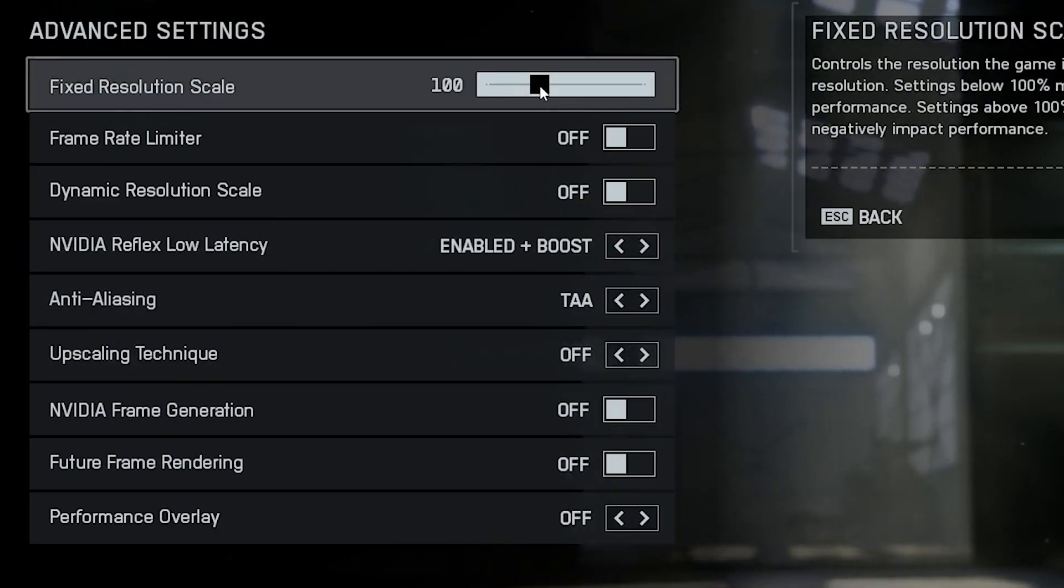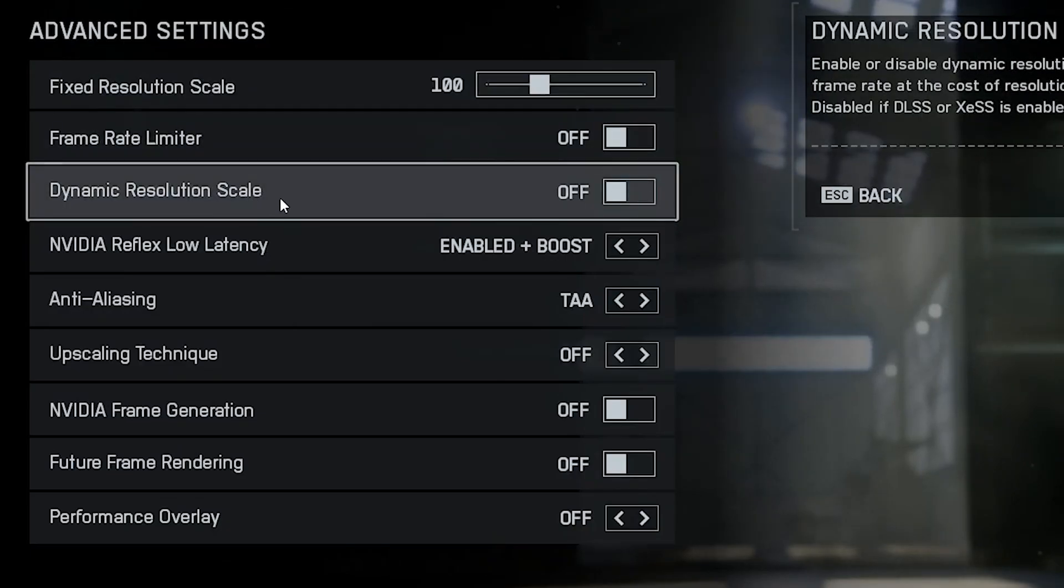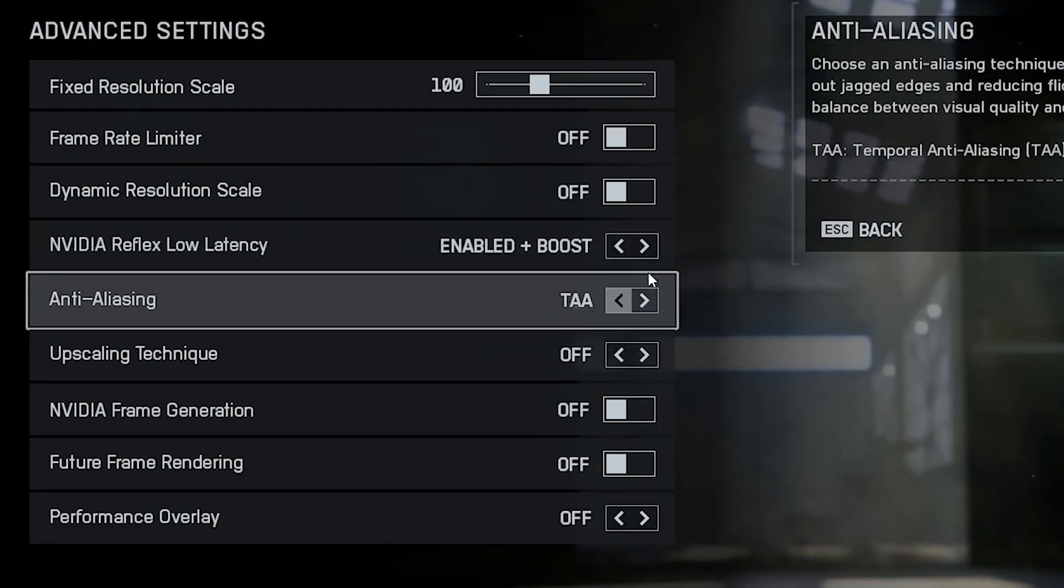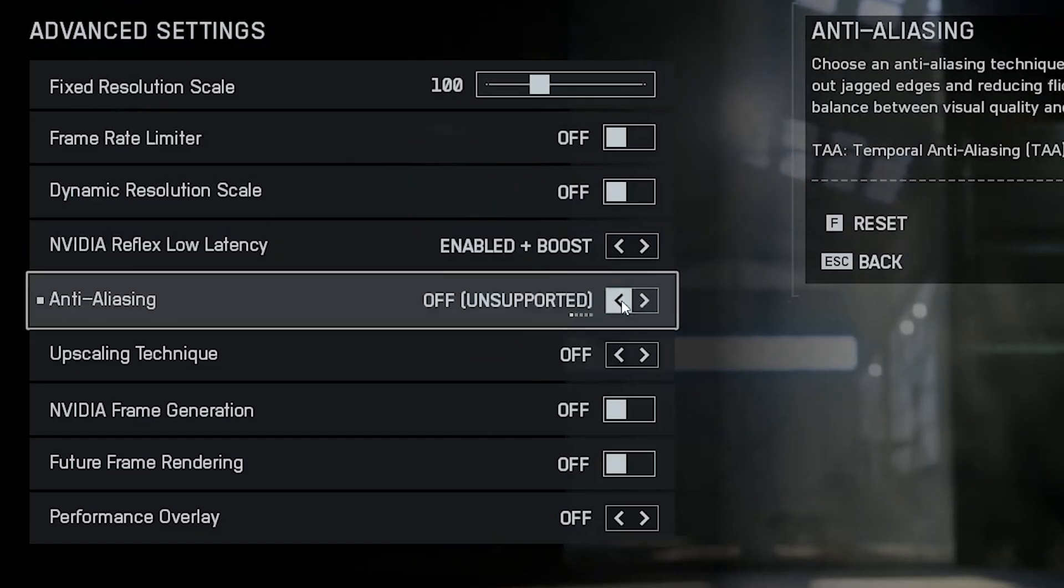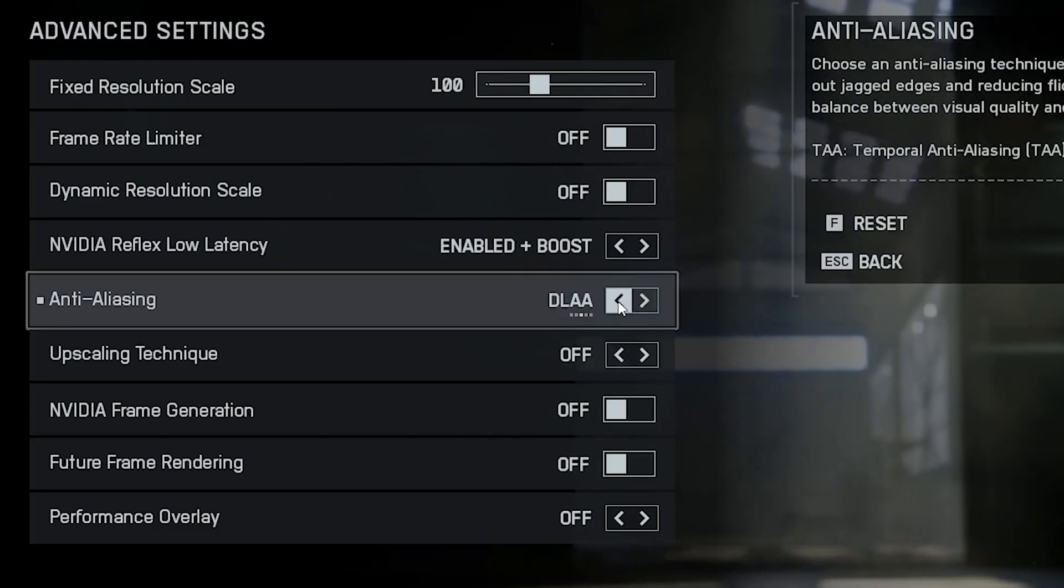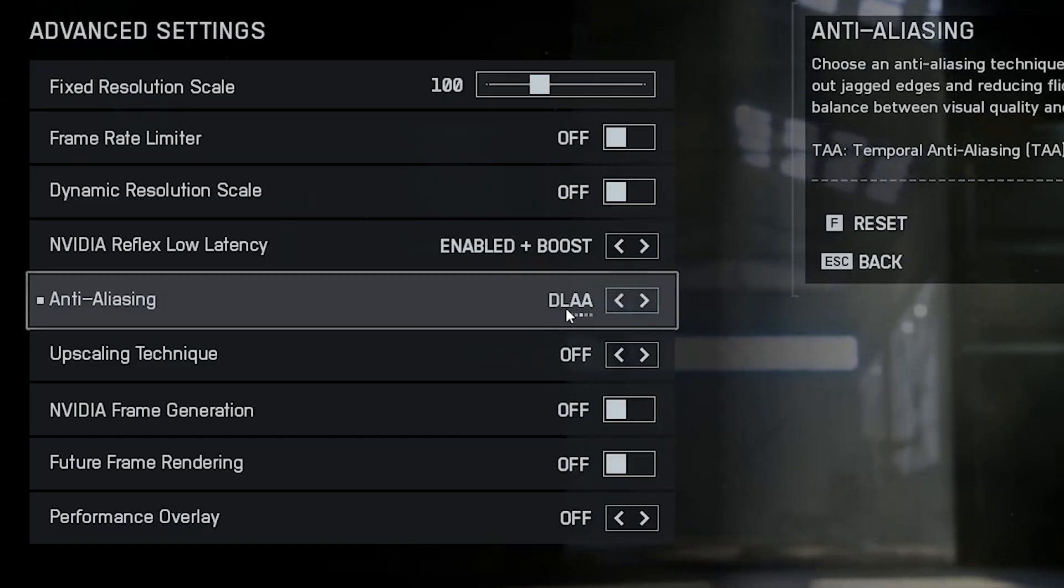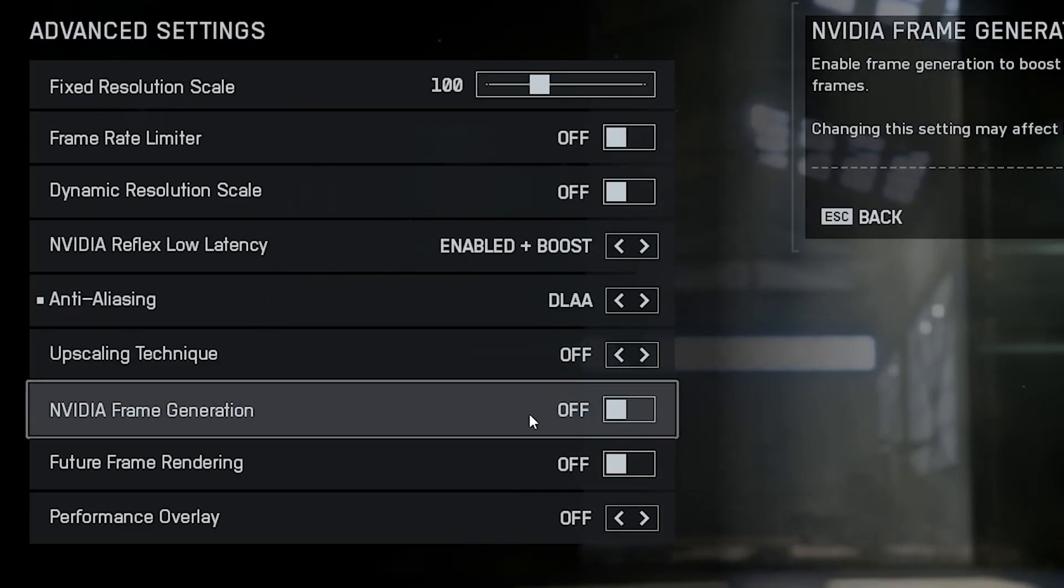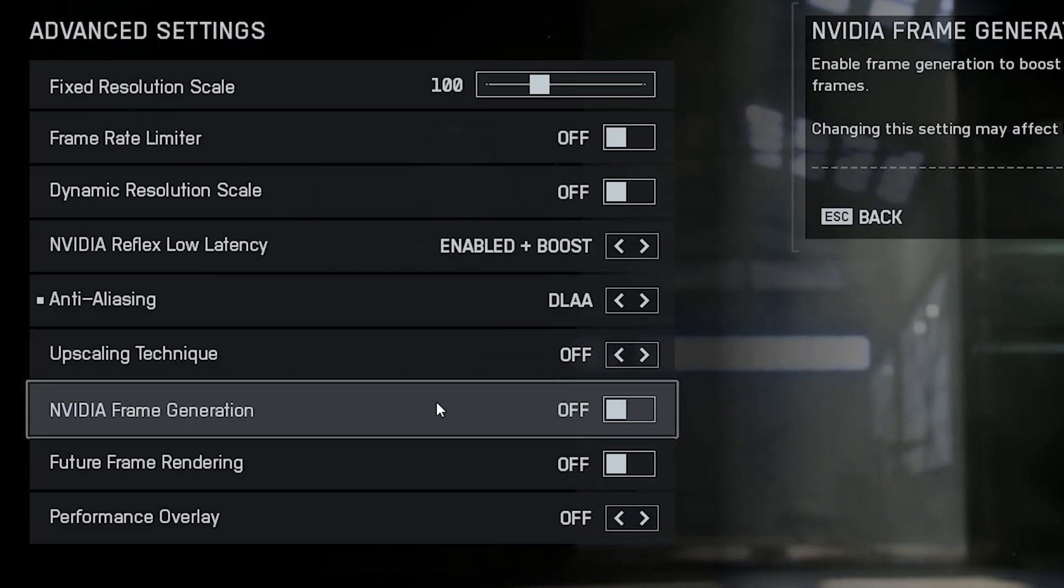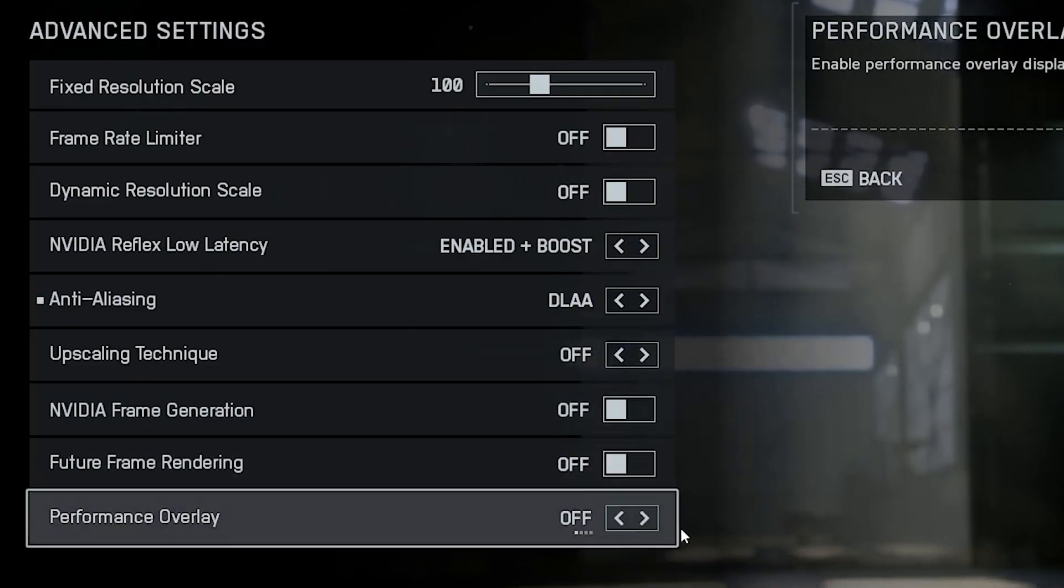Frame rate limiter. Turn it off to unlock your full FPS potential. Dynamic resolution scaling. Also off. Enable Nvidia Reflex low latency mode and set it to enabled plus boost for the lowest possible input delay. For anti-aliasing, use TAA if you want the best performance or DAA for slightly sharper edges and better visuals. Avoid frame generation. It adds fake frames using AI, which increases input lag and ruins responsiveness. If you like monitoring performance, you can enable the performance overlay to check FPS, frame time, and latency in real time.